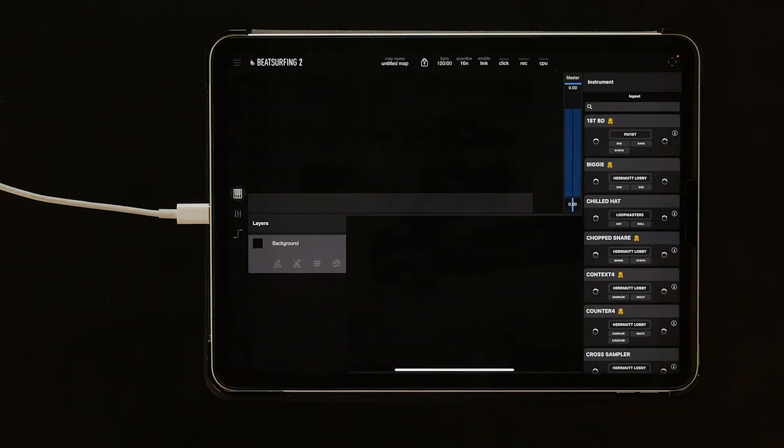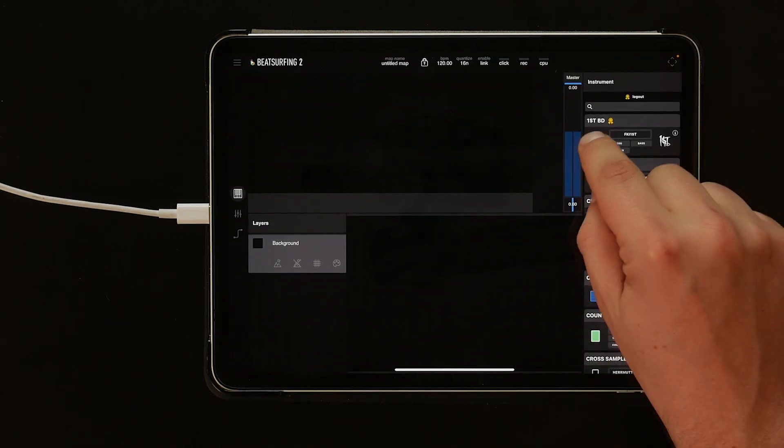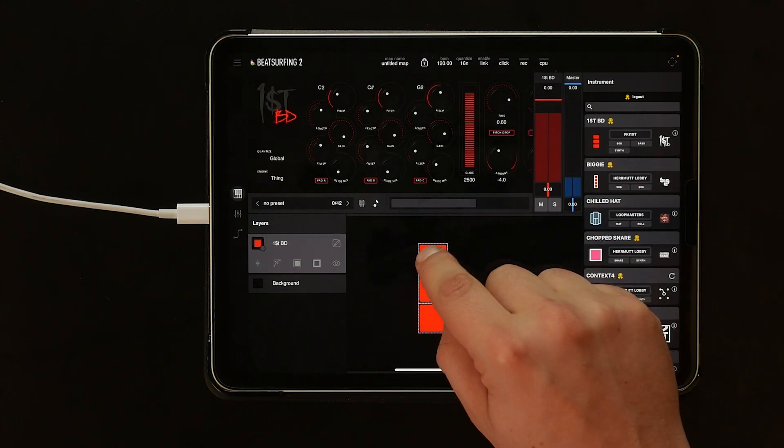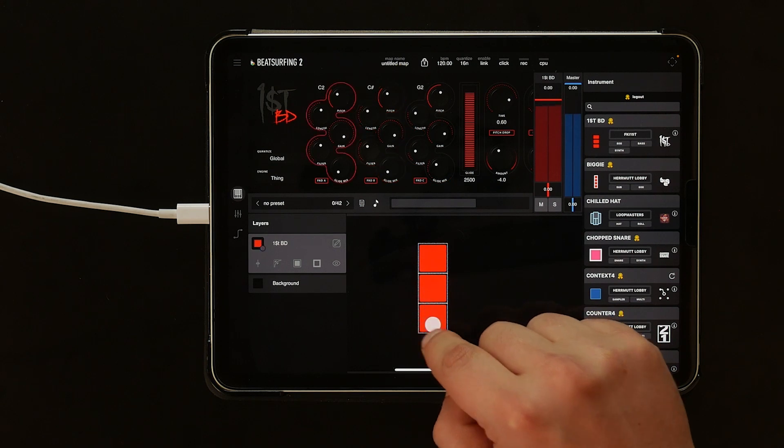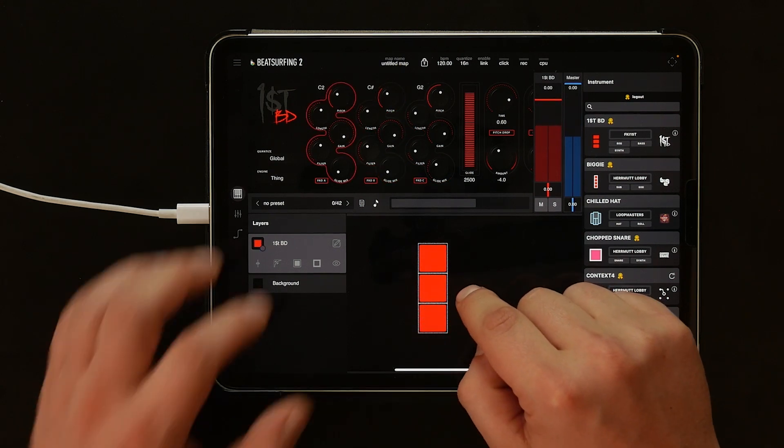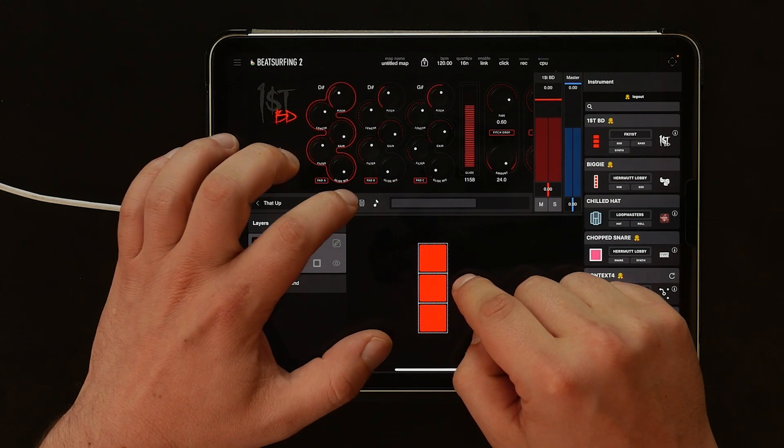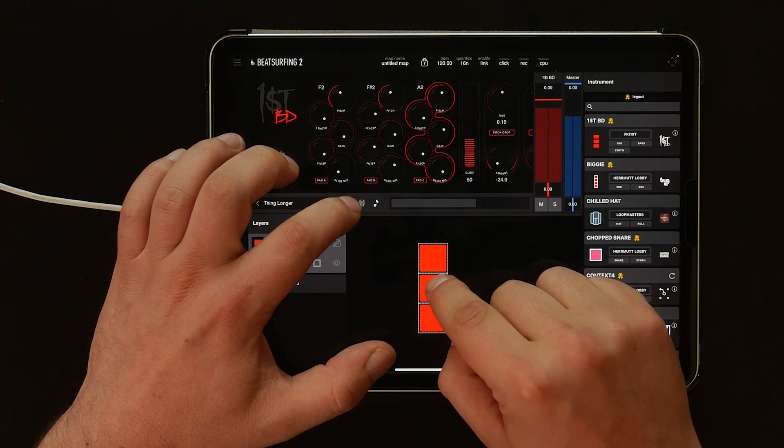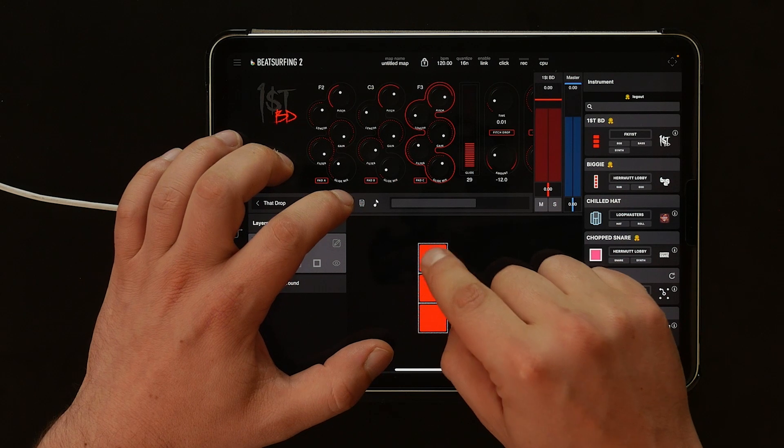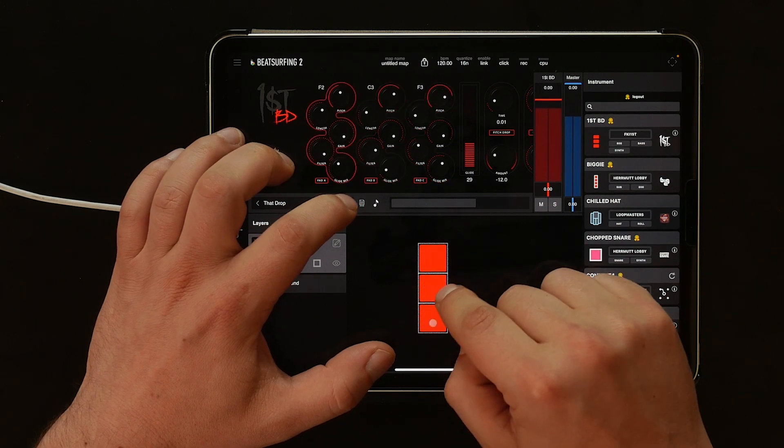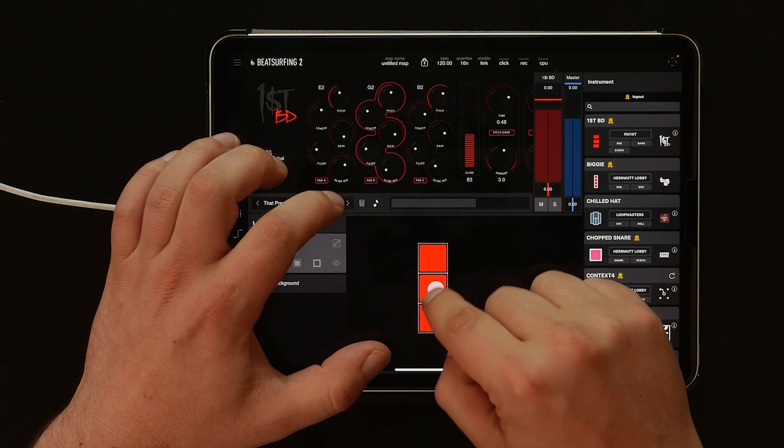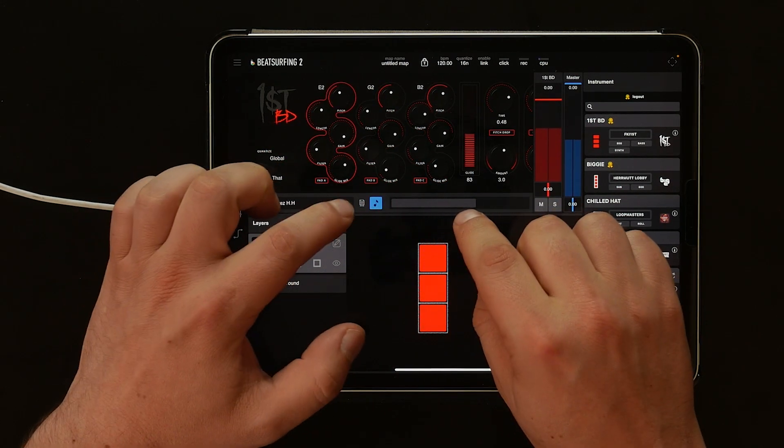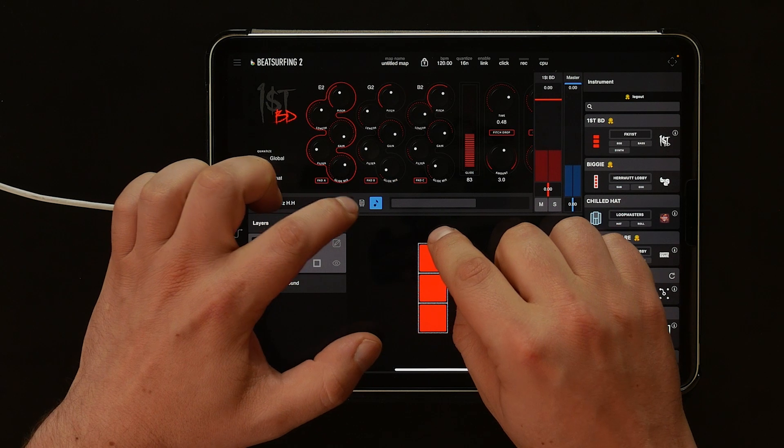Let's add our first instrument, the FKI First 808 Bass. We can try out some different presets. If we do find a note we like, then we can use the note lock button and keep the same note as we change through the presets.